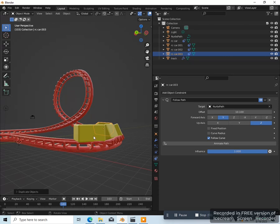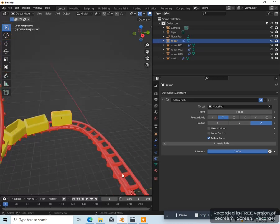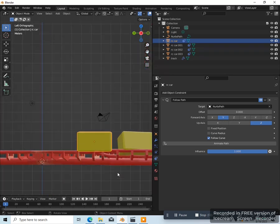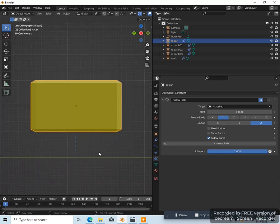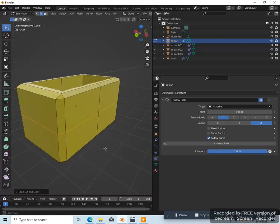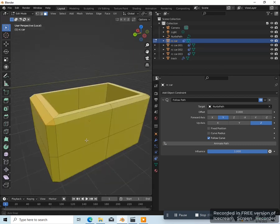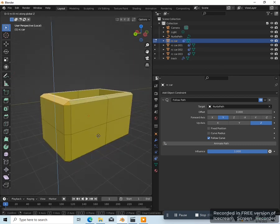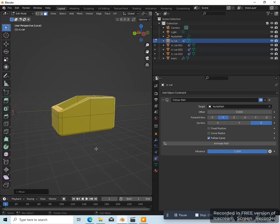Now I'm going to go back to frame one. Select the first car — let me go to side view. Press the forward slash to isolate the first car. Press tab to go into edit mode, add a vertical loop cut — Control R, left click twice — add a horizontal loop cut — Control R, left click twice. Press 3 on the keyboard to go to face select, select the front faces, and bring them down on the z-axis — GZ — just to give that first car kind of an angled front.